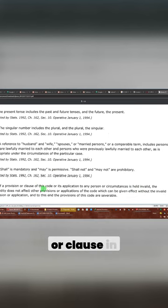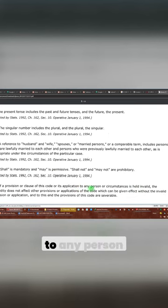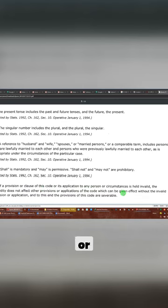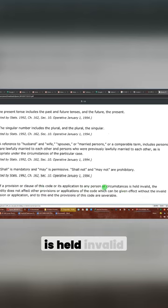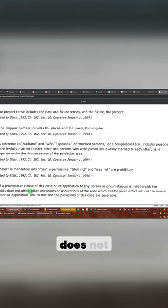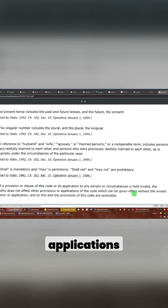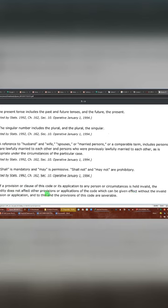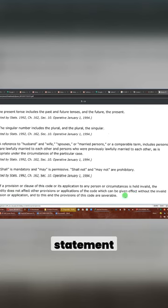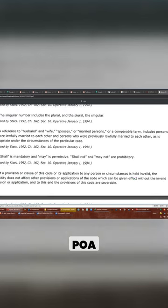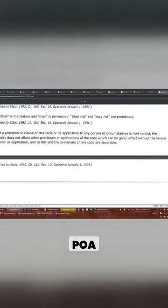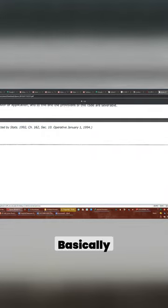If a provision or clause in this code or its application to any person or circumstance is held invalid, the invalidity does not affect other provisions or applications. This is actually, we have a similar statement of this in our POA. Basically, most laws have that part in their code.